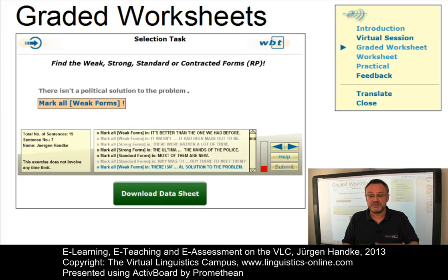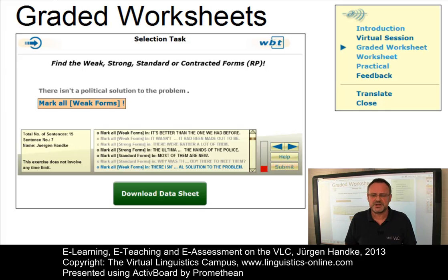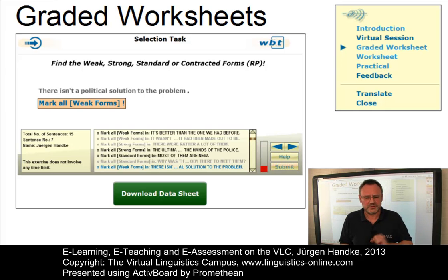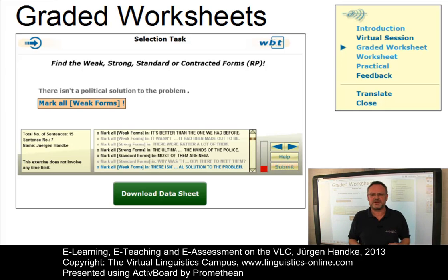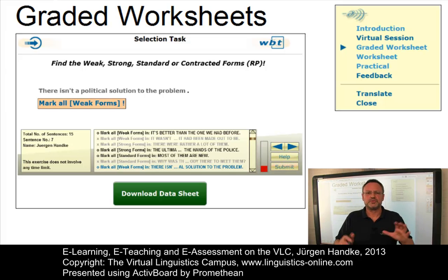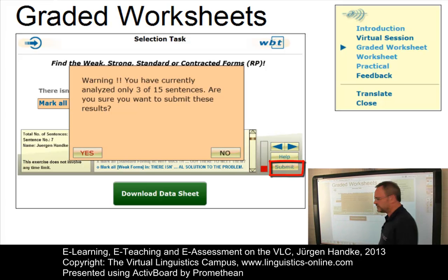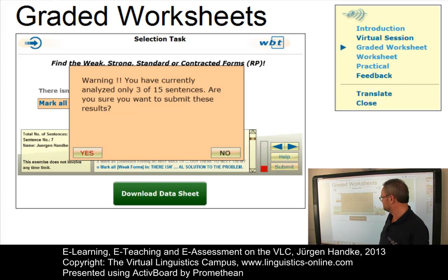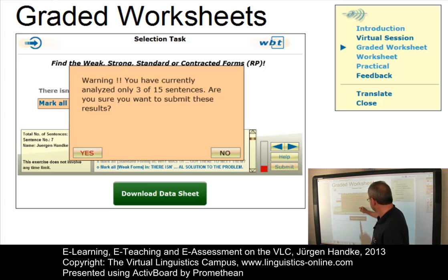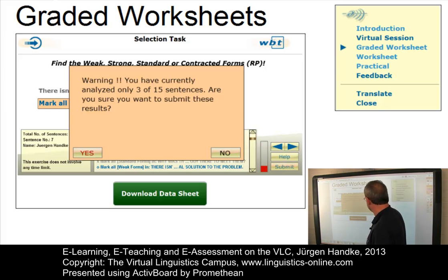Graded worksheets may be connected with an external data sheet and additional questions as input tasks. They can be submitted at any time — during or at the end of the e-test, a simple click on the submit button will do the job. To be quite honest, I wouldn't submit a worksheet with only 3 out of 15 sentences analyzed; I'd rather press 'No' and continue.